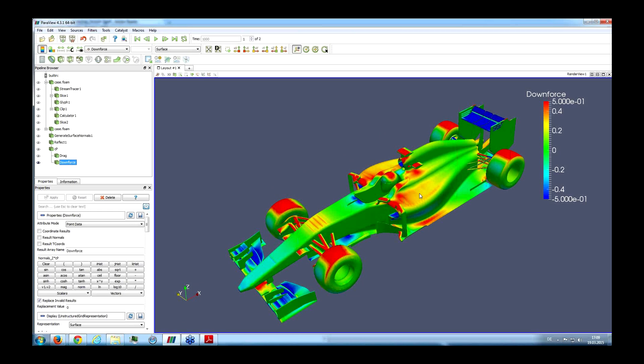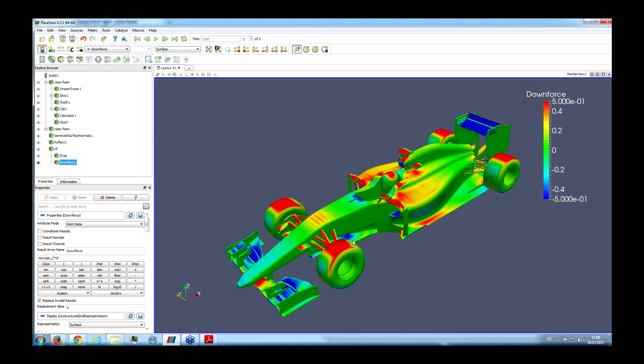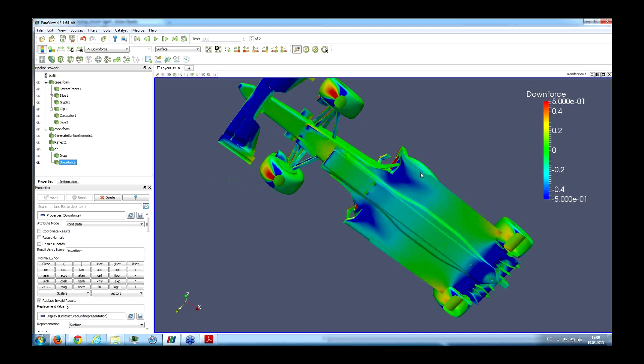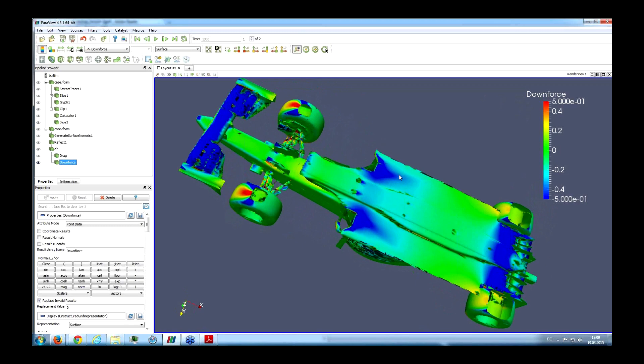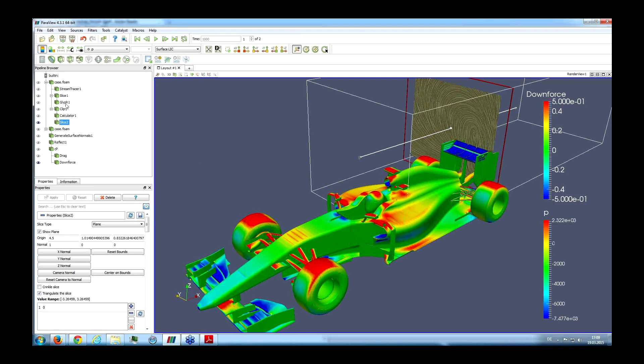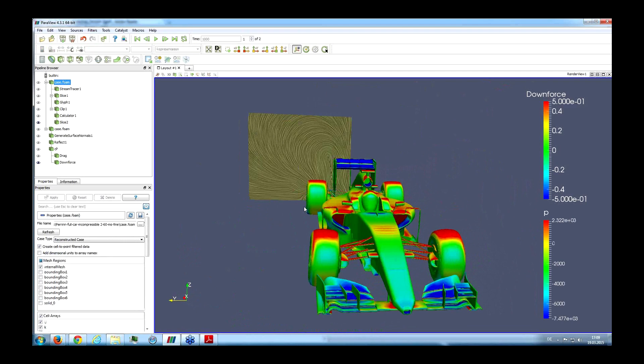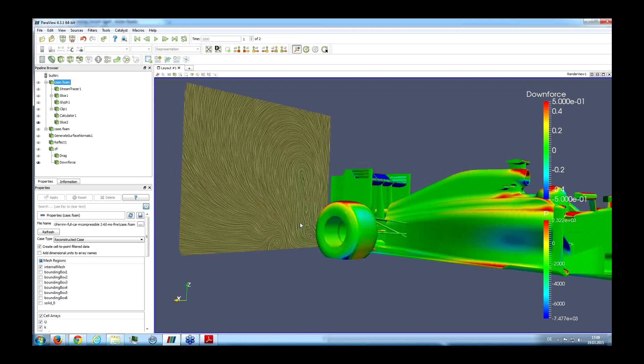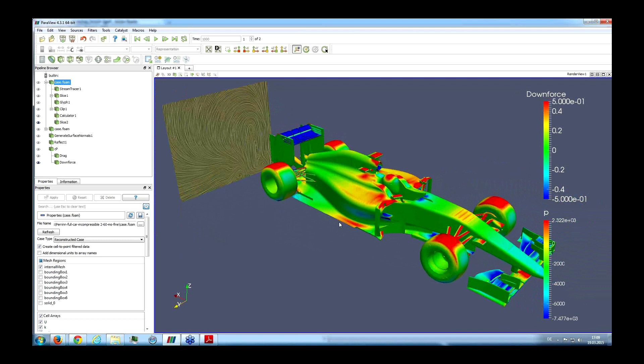We can also visualize the flow field behind the car — these vortices and vortex structures appearing in the wake, which is exactly what we'd expect. We could dive into all the details of such a simulation result. Nick, you're really the go-to expert for these topics — feel free to show something with the 3D car, or we'll go to your results slides.